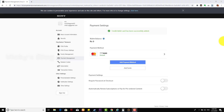Hey guys, I'm just going to show how to remove the credit card details or debit card details from your PlayStation Network, that's sonyentertainmentnetwork.com. So how to do that?